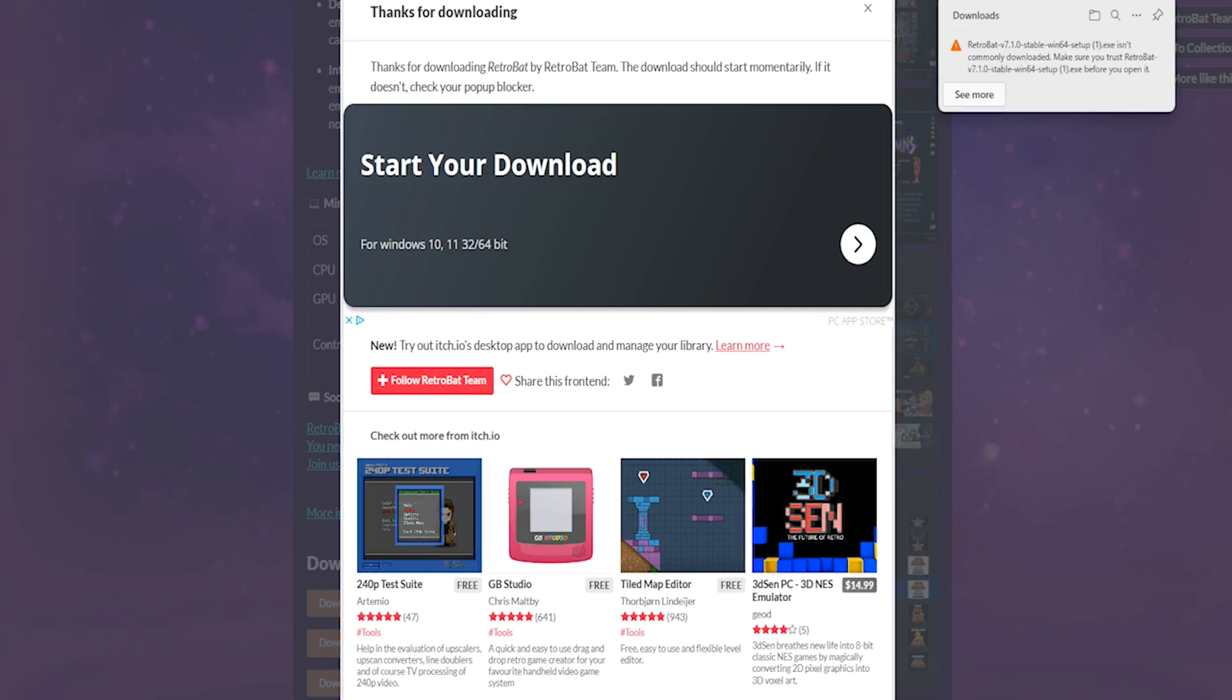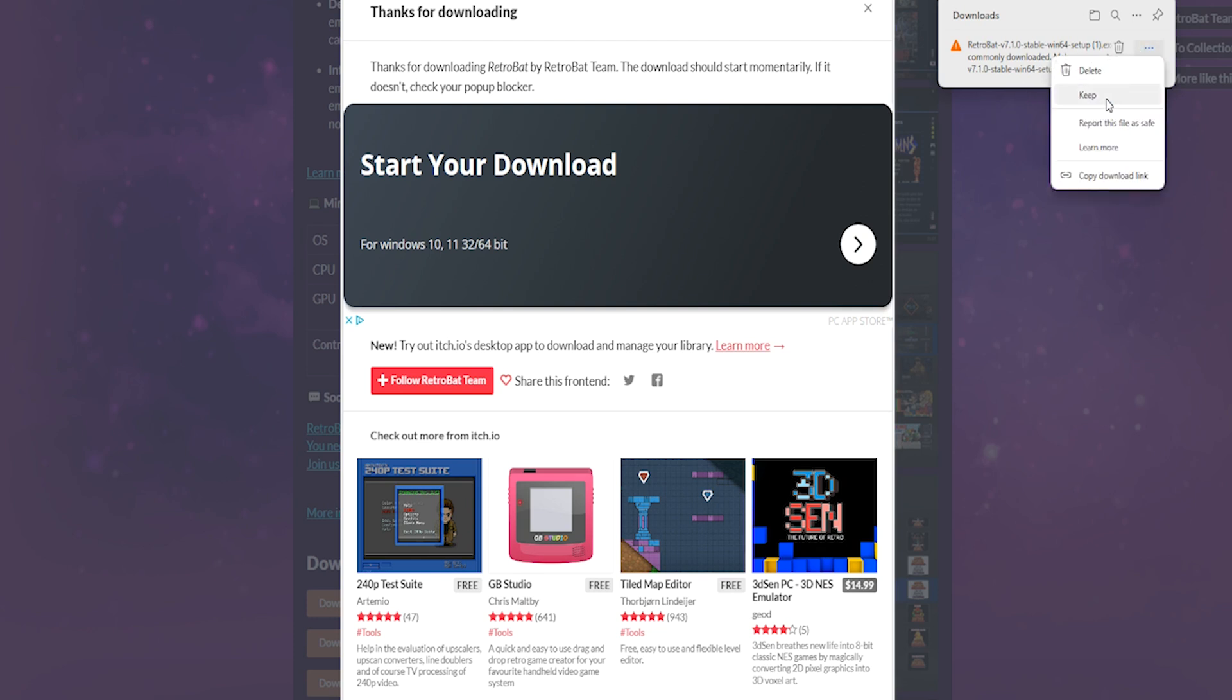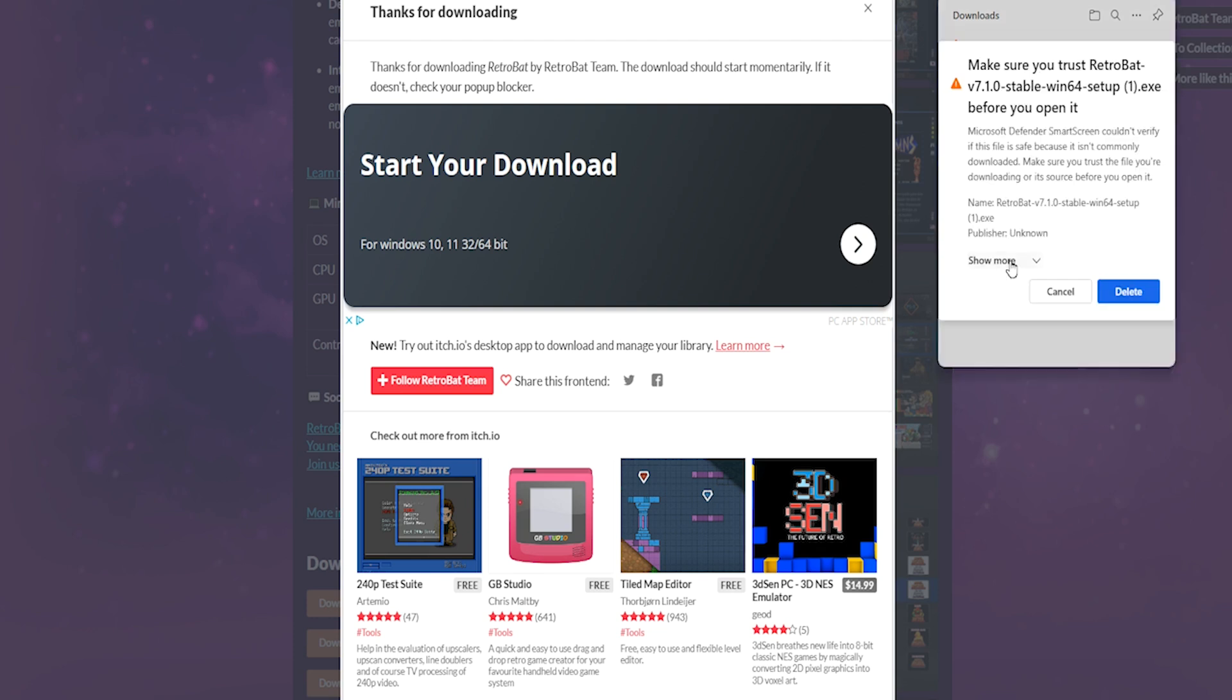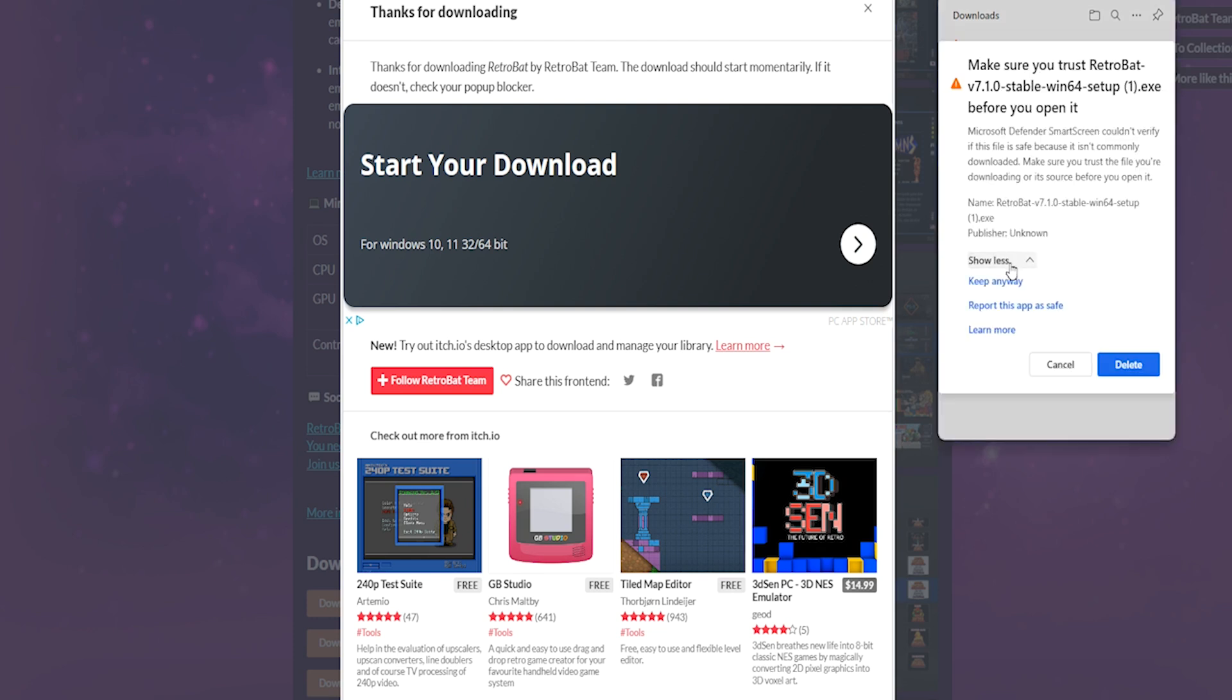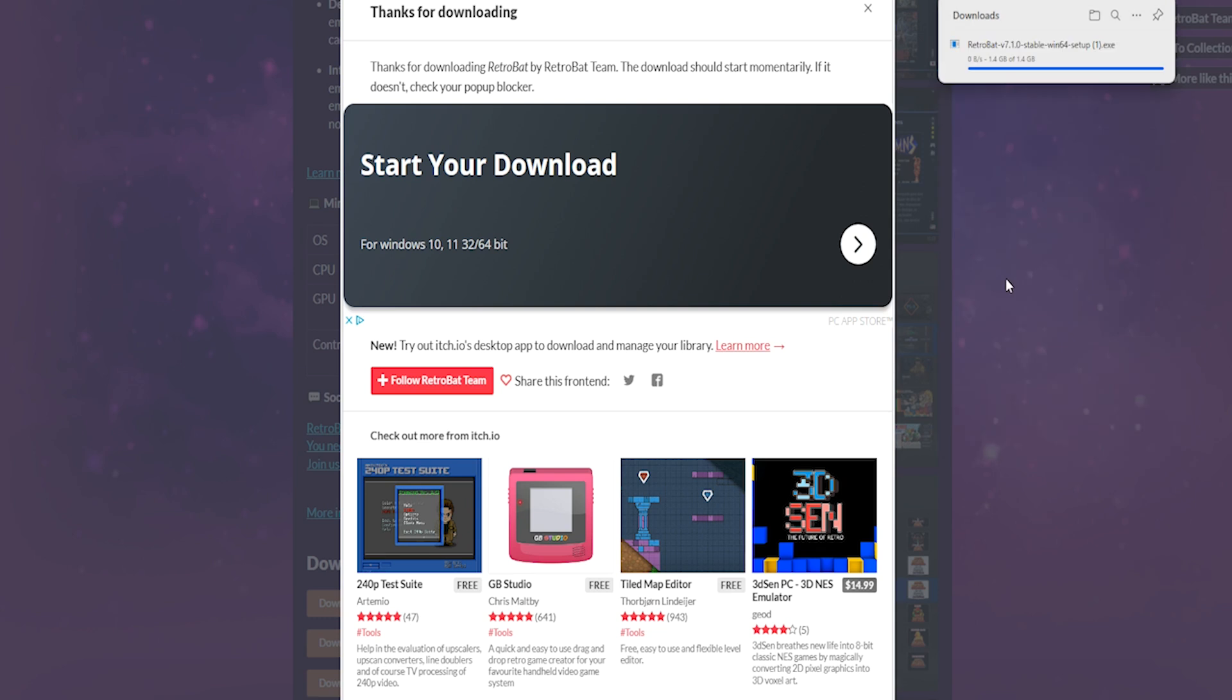You'll then receive another pop-up advising you that this application is not commonly downloaded. You can select See More to see if there's any more text. Otherwise, you click the three dots, select Keep, Show More, and then Keep Anyway. By doing so, this will complete the download.